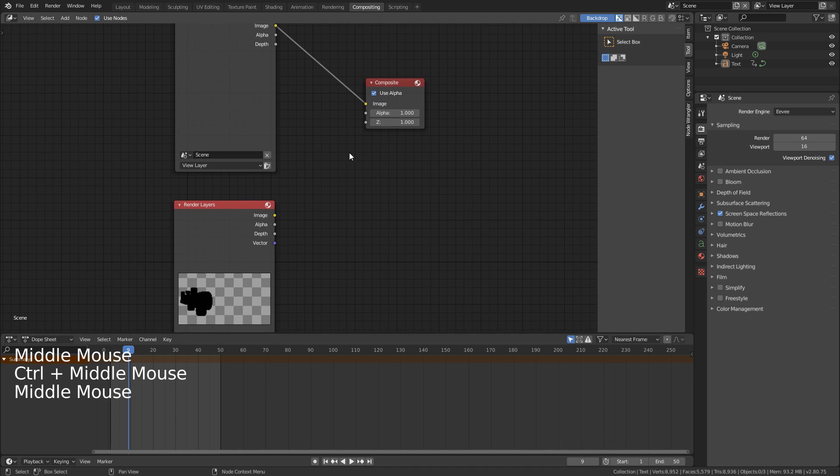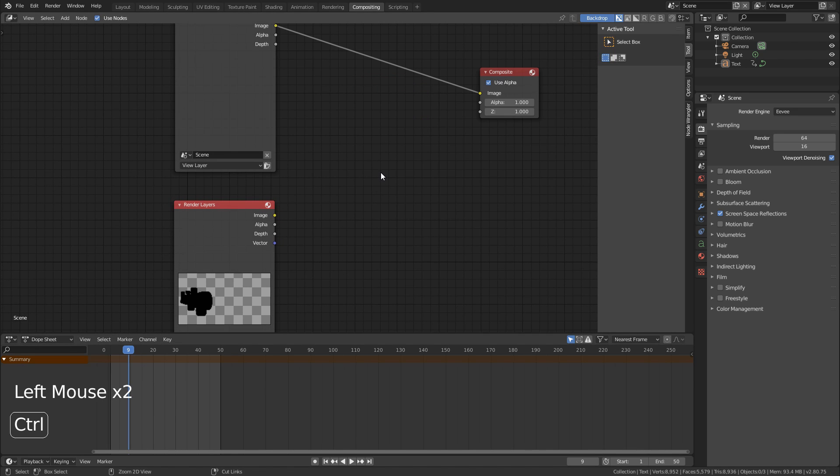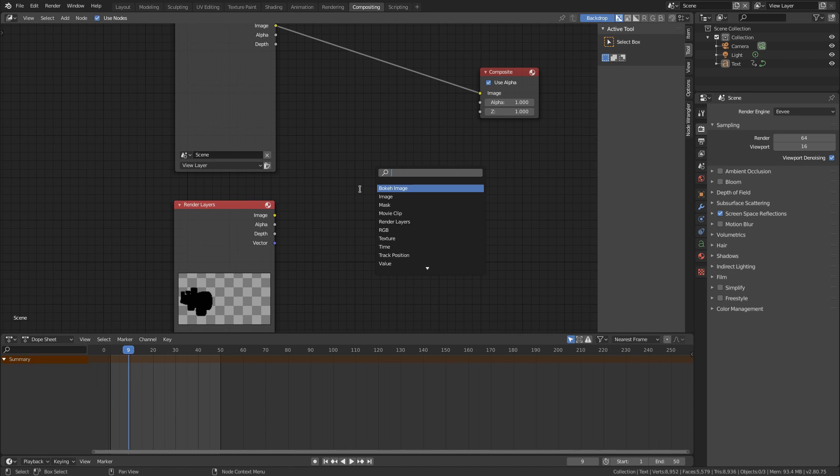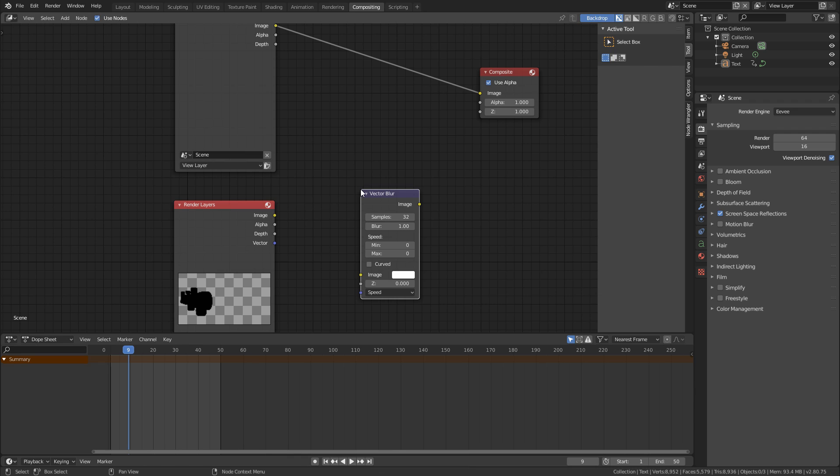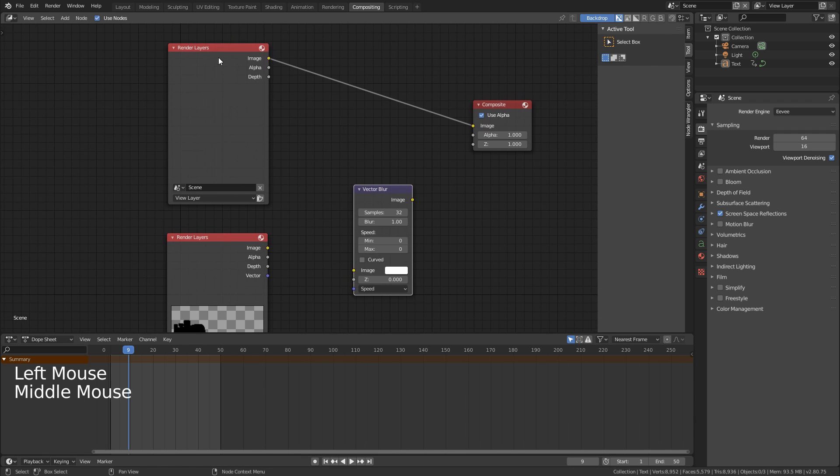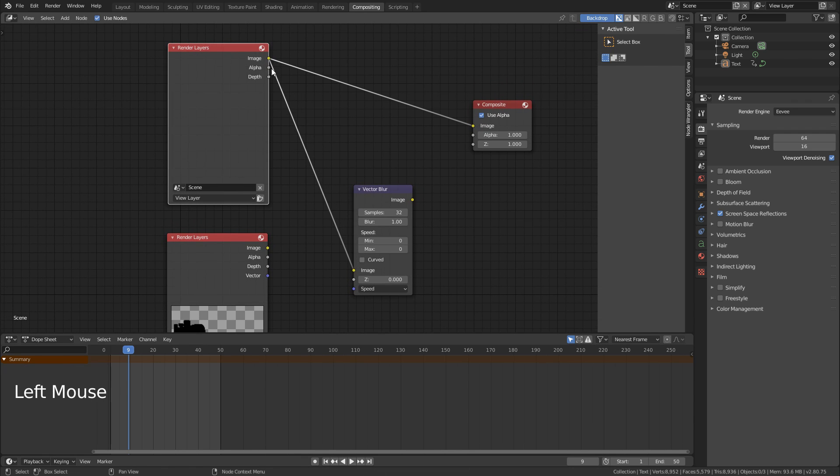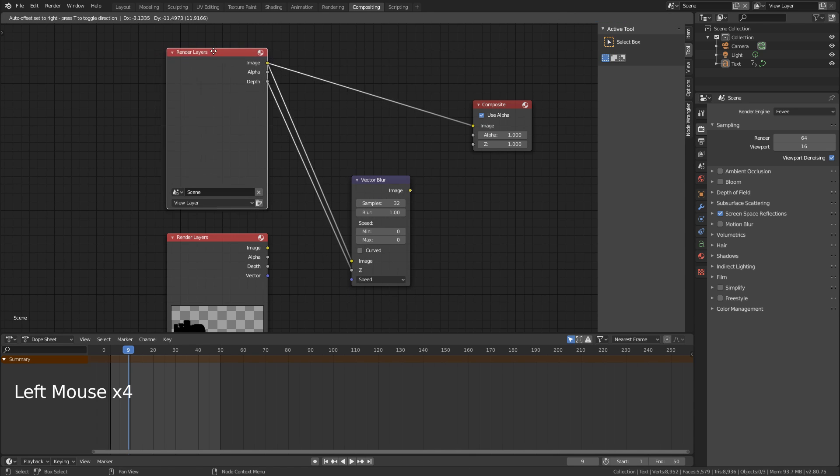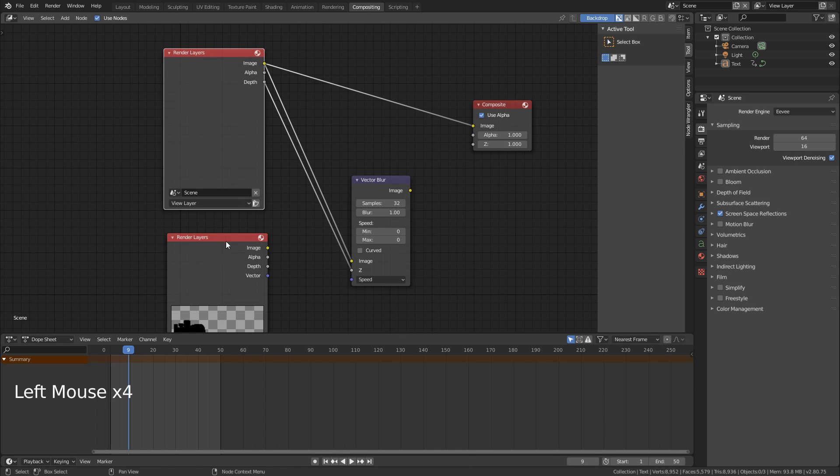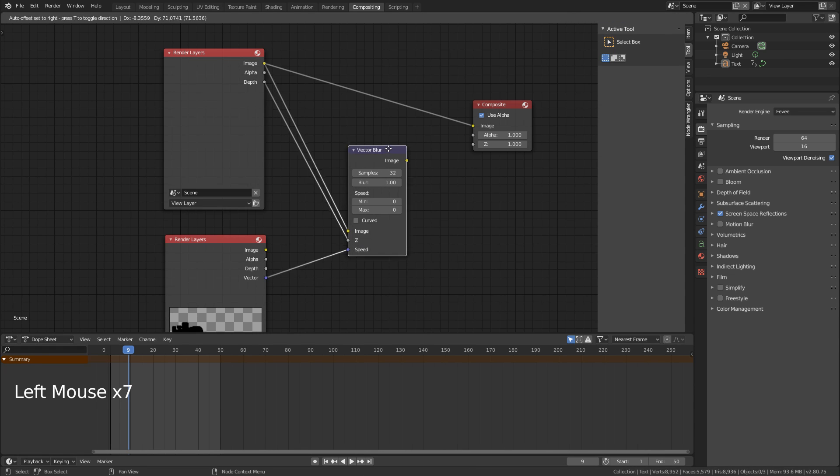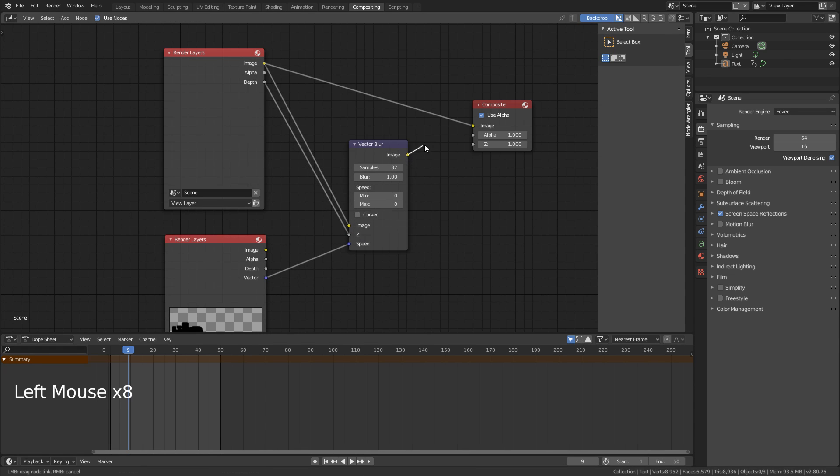So what we're going to do now is Shift-A, click search and type vector and grab this vector blur. We're going to take the image and the depth from this top node here and plug it in. That's our Eevee render. And then this is our vector Cycles render. So we're just going to grab that vector, plug it into speed, and then we'll plug image into image.